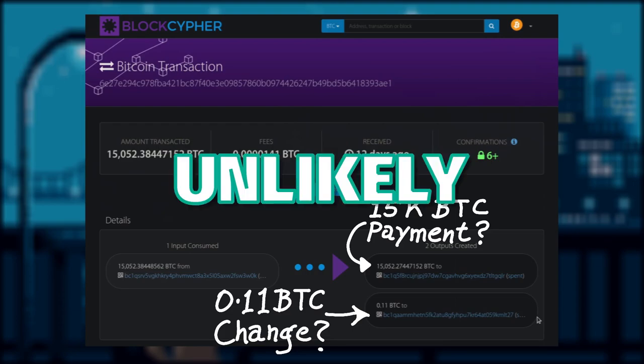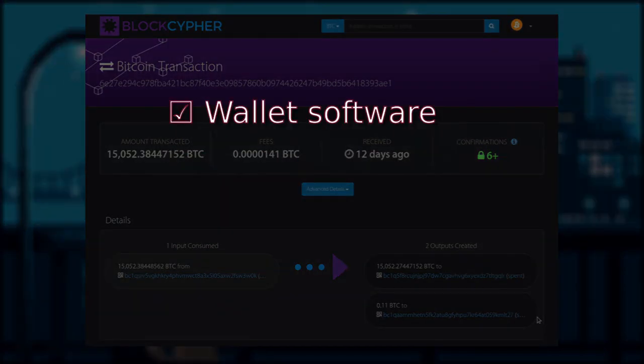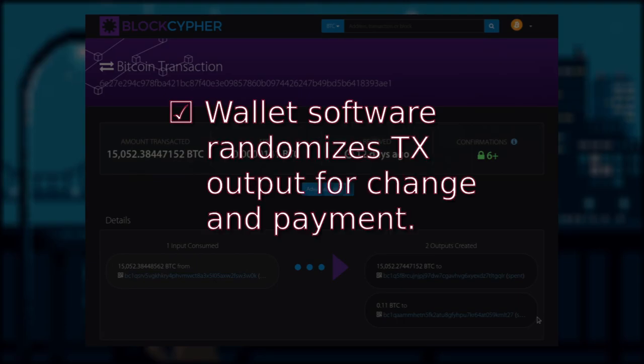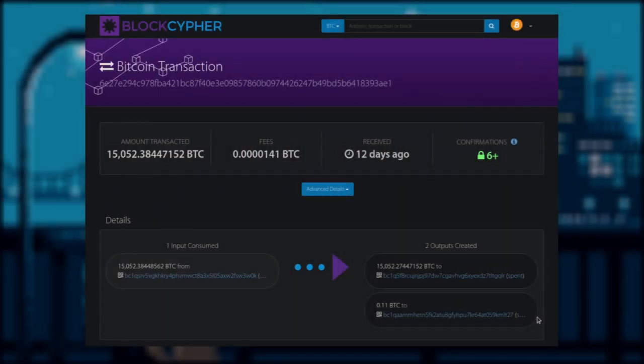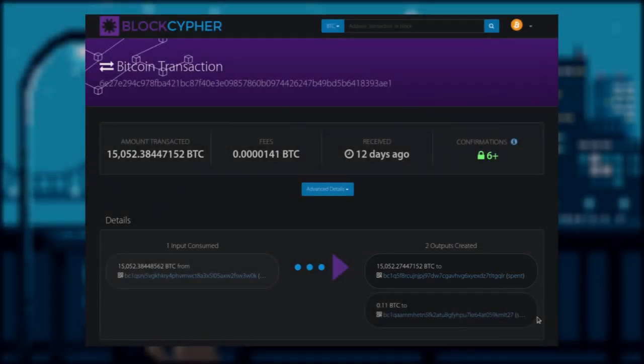Unlikely. It is more likely that the wallet software this person is using has randomized the index of the payment and the change output position. So rather than following an output at a fixed position, instead, if we follow the largest output, in the case of this transaction, which is output zero, this should lead us to the correct path on tracking our subject.